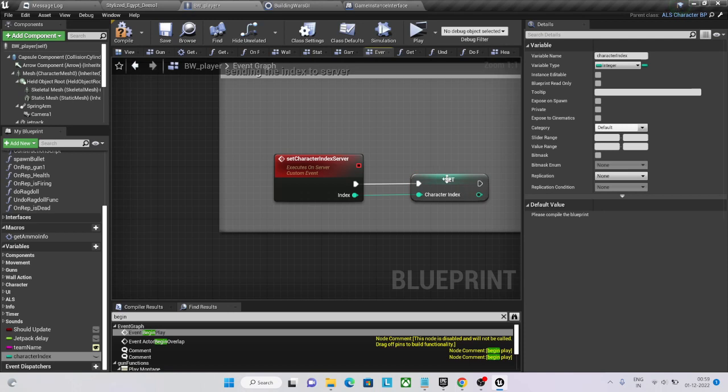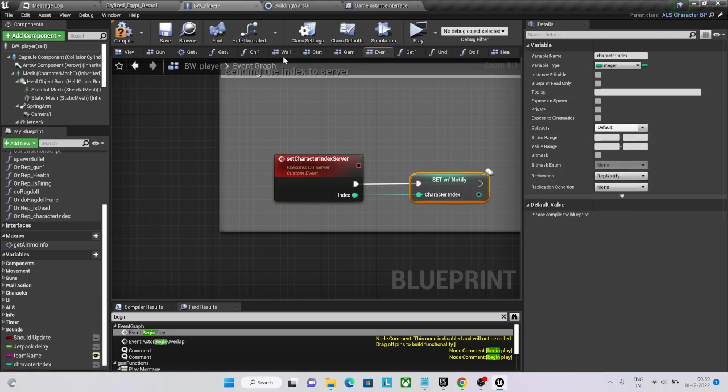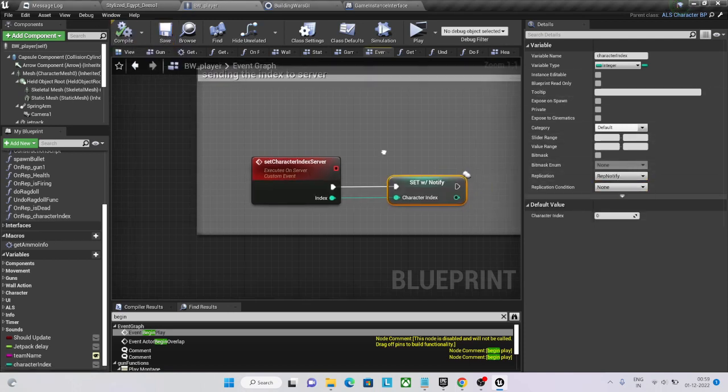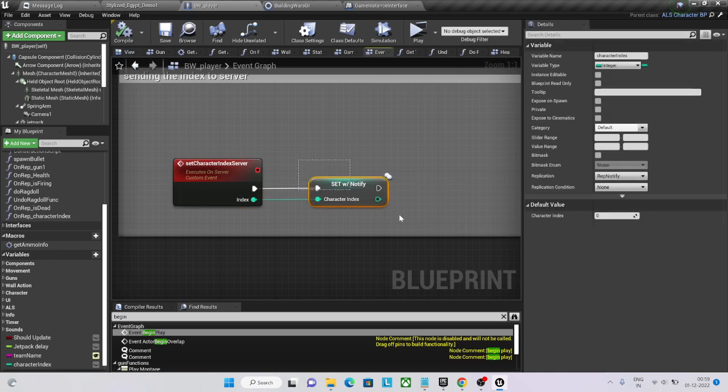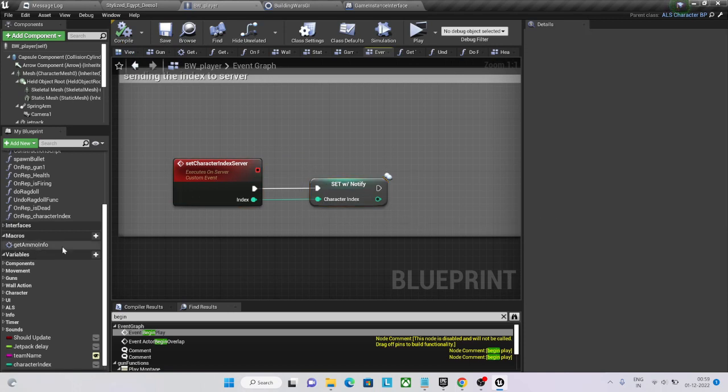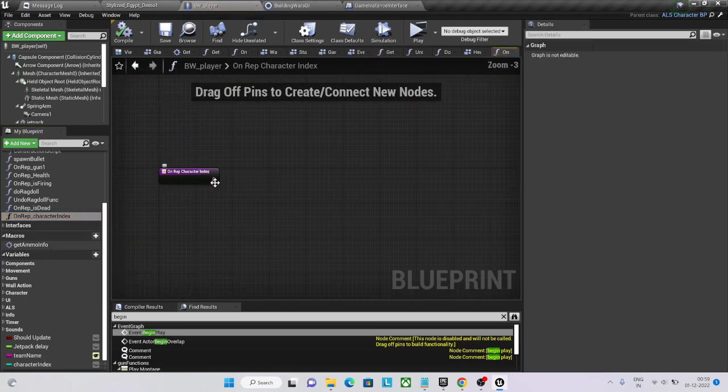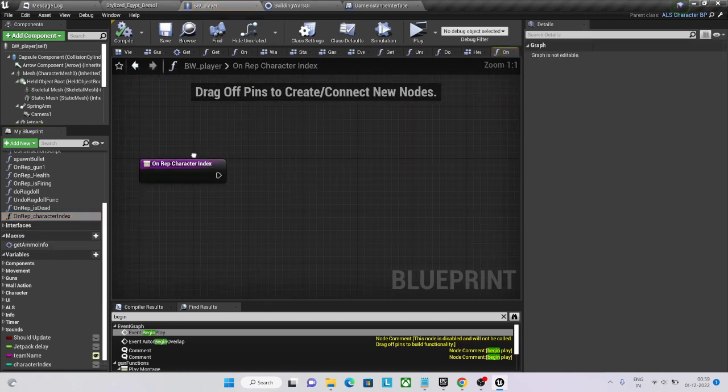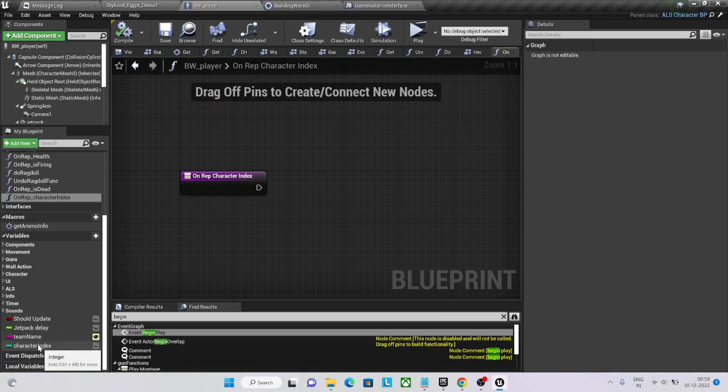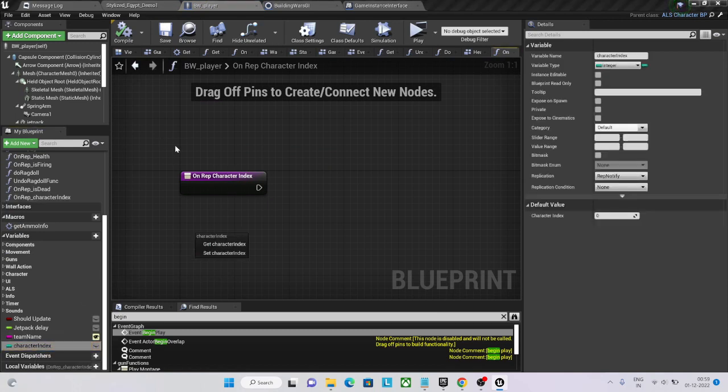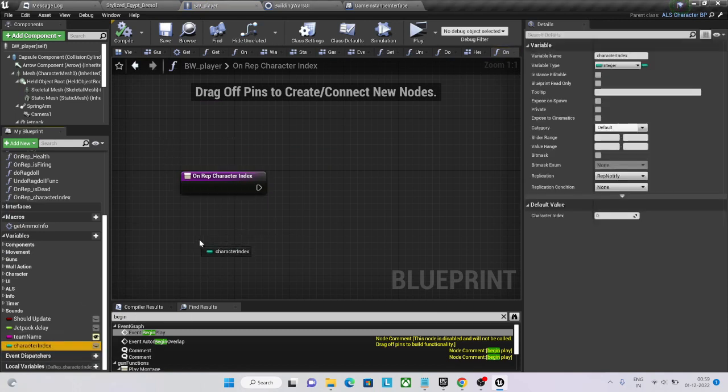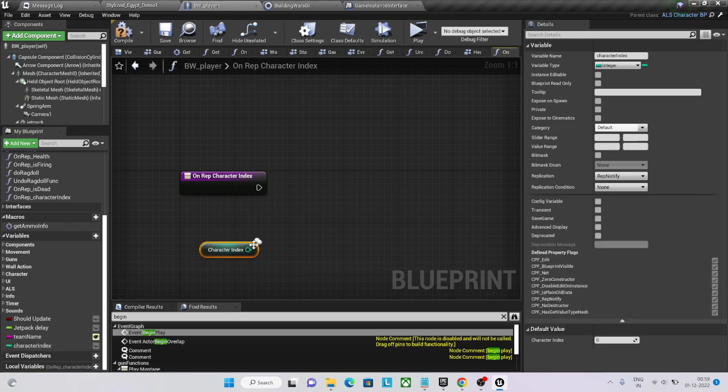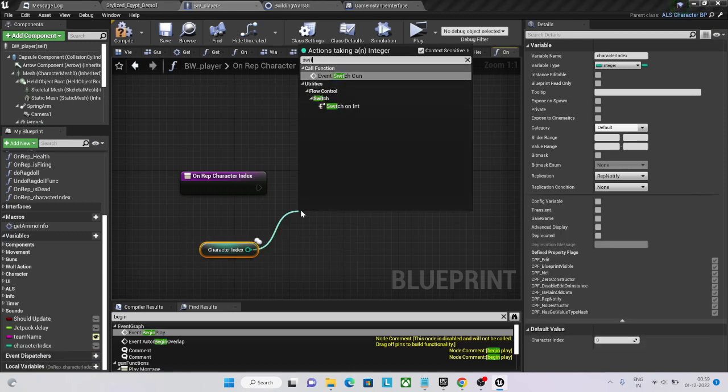Nice, then go to this index and keep it rep notified. Now what happens is whenever we set it on server, since the value changes, it's going to execute this function on every client. Go here, then, and this value will always be updated and then it will execute this function. We will get this one and we are going to do some switch statement.